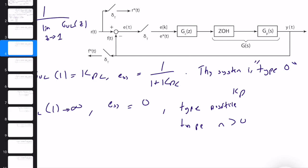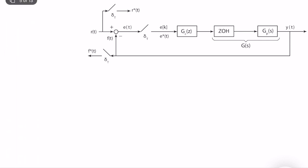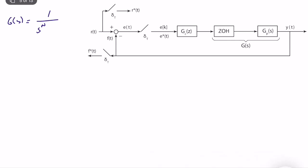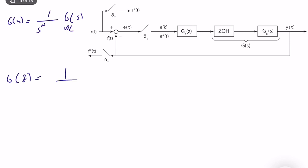How do we define the type of a system? In continuous time, G(s) is written as s⁻ⁿ · G_dc(s), isolating the s-integrators. For digital control systems, the integrator is the accumulator, associated with (z−1). So G_OL(z) is written as (z−1)⁻ⁿ · G_dc(z), where G_dc(1) = K_dc is constant, and n defines the type of the system.